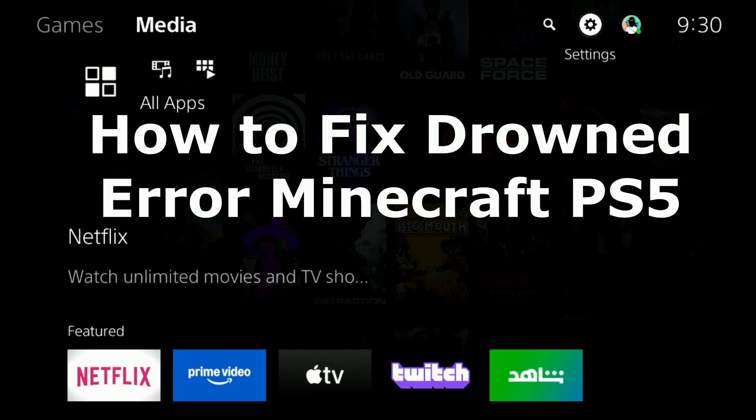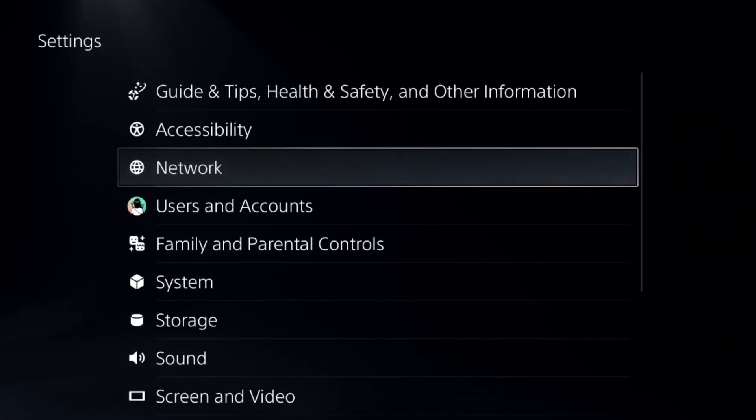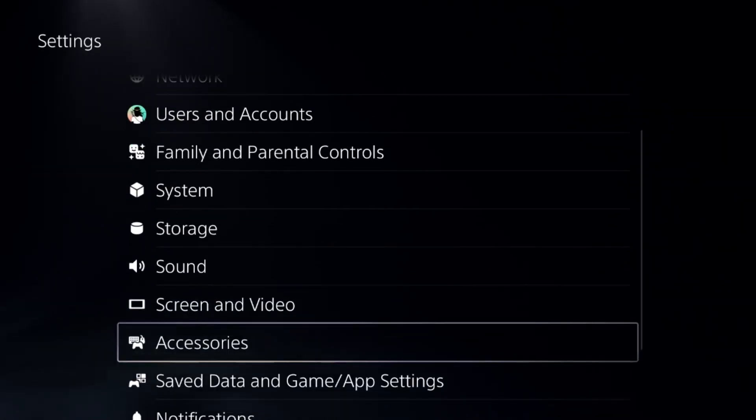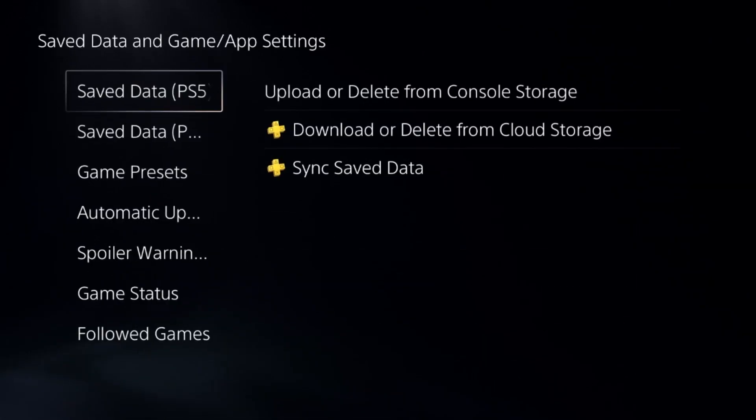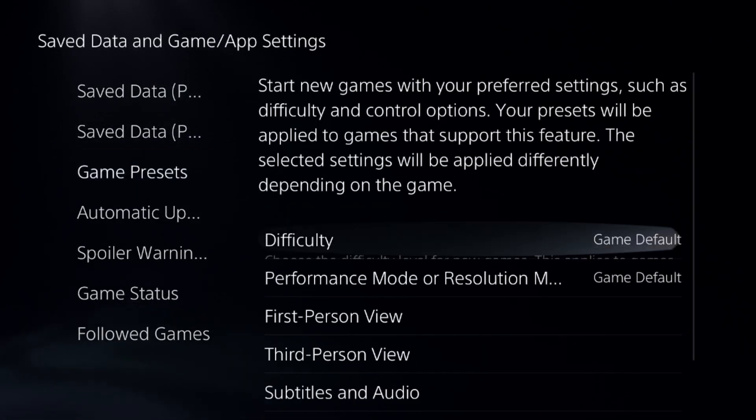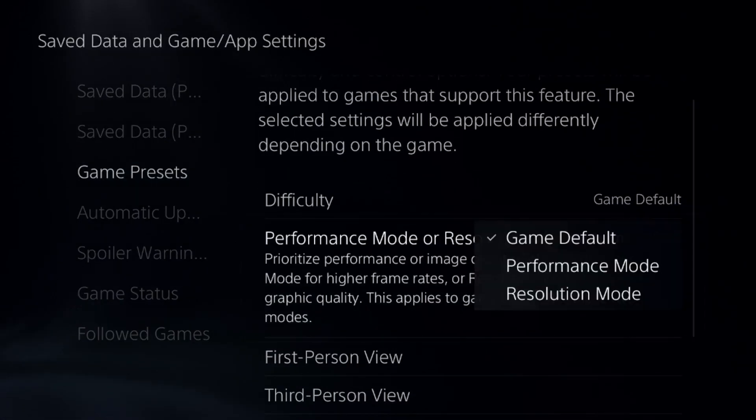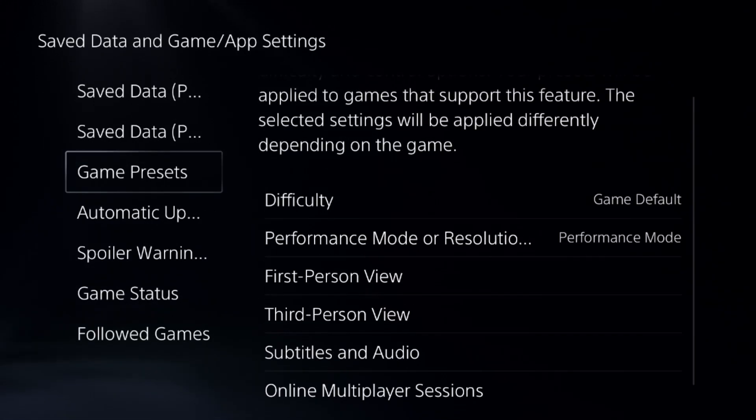To fix drone error on Minecraft for the PS5, in the first step, we need to simply go to the settings and choose Save Data and Game App Settings. Select Game Presets and from here choose Performance Mode.